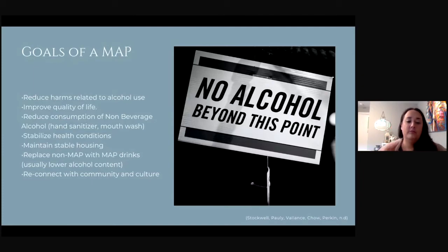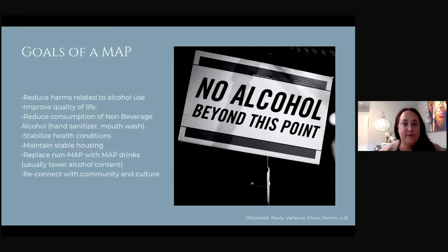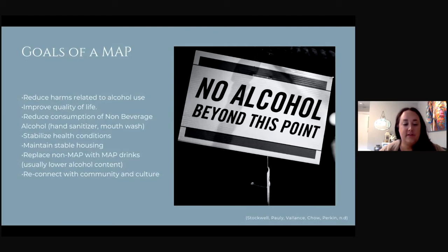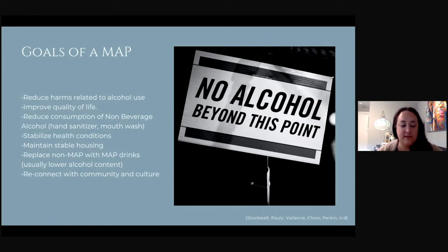As with other harm reduction programming, the goal of a MAP is to support people where they're at and reduce the risk of harm associated with alcohol use disorder. The purpose of a MAP is to supply people with enough alcohol to avoid withdrawal while decreasing the harms of excessive alcohol intake, binging, and NBA consumption. The program's goal is not to induce intoxication, but to provide a steady amount of quality alcohol that allows participants to focus their time on socially normal activities and self-betterment, rather than where they're going to find their next drink.